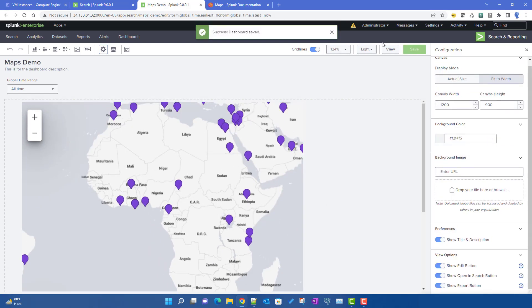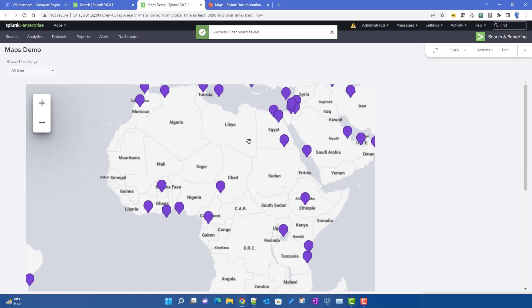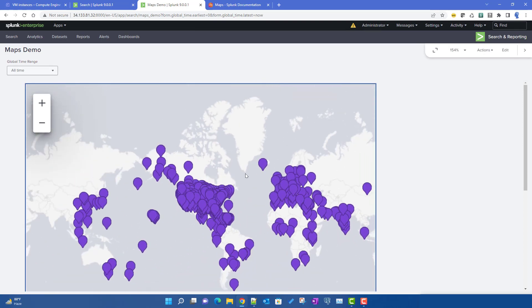After saving and going to view mode, this is how the marker map looks. That covers how to create cluster maps in Splunk Dashboard Studio — two types: bubble using geostats, and marker using simple table data. In later videos we will cover more new features introduced in Splunk 9 Dashboard Studio.